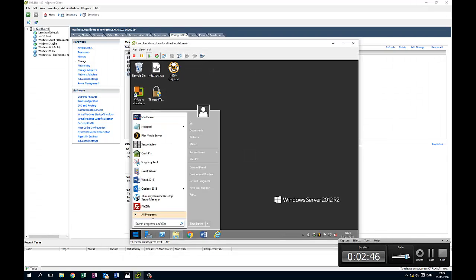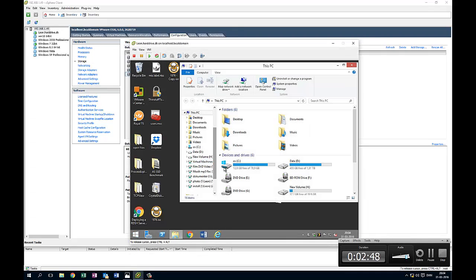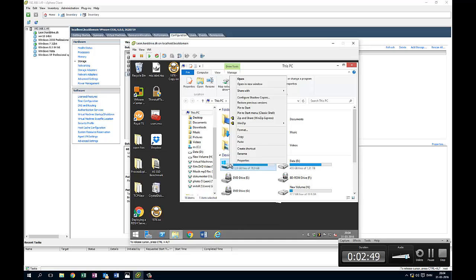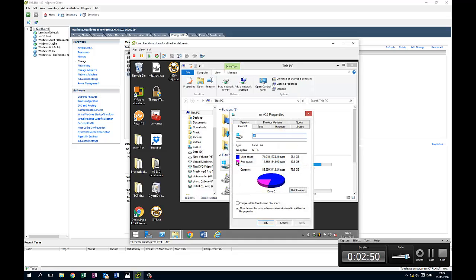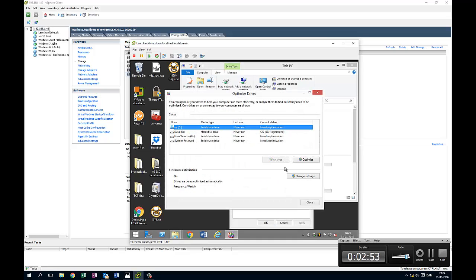I will show you properties, tools, optimize, and here you can see that the new volume is a solid state drive and the OS is on a solid state drive. I don't know what is wrong.